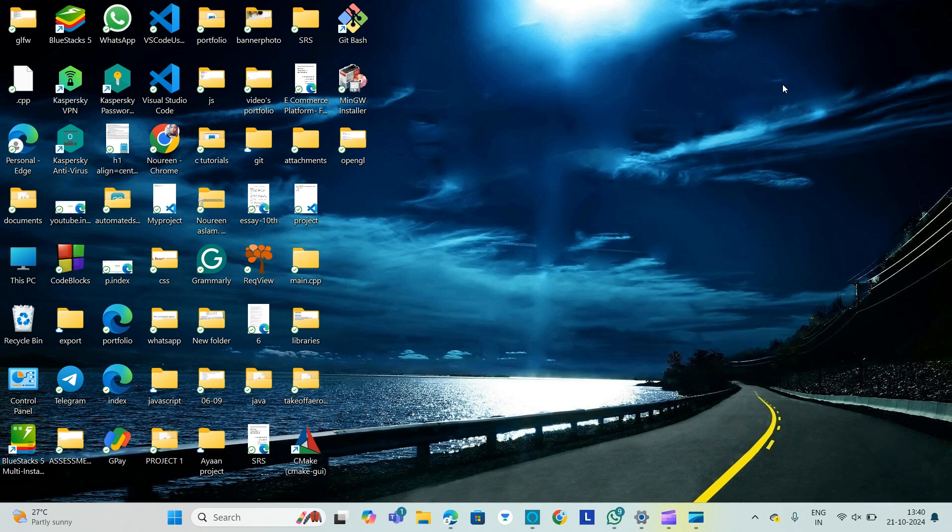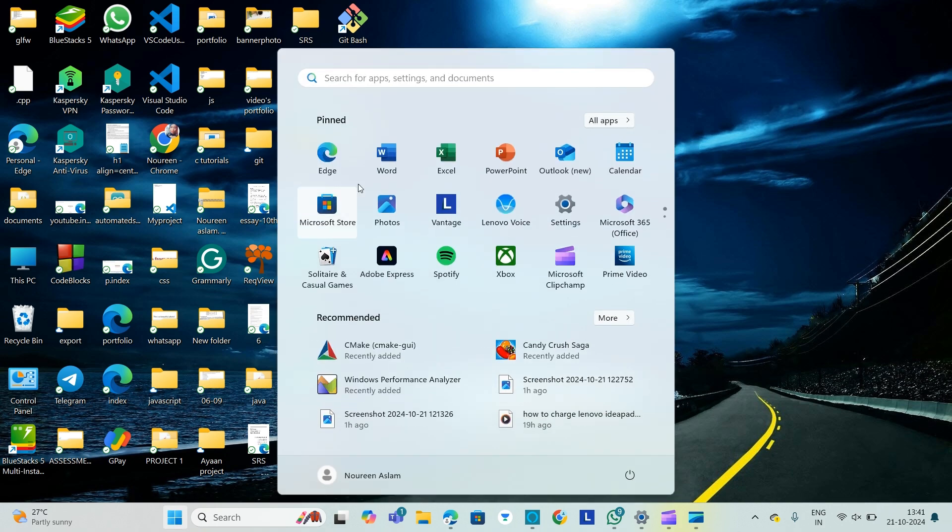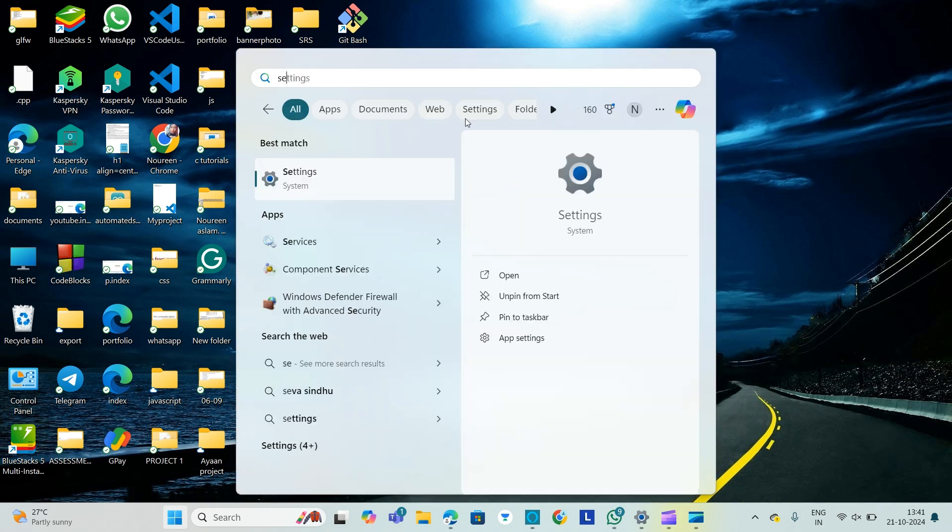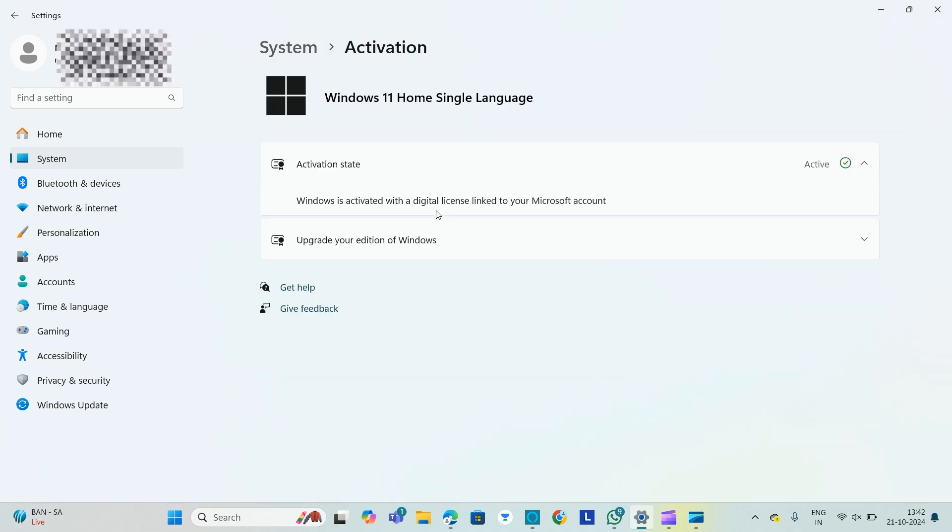You need to ensure that Microsoft Windows is activated. Step one is go to Start and select Settings. Find Settings.